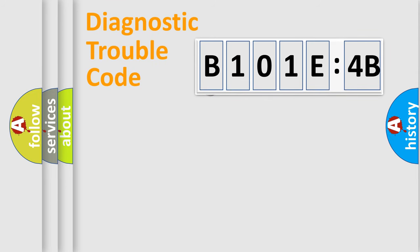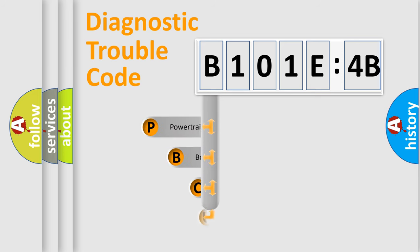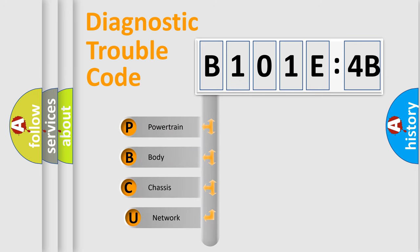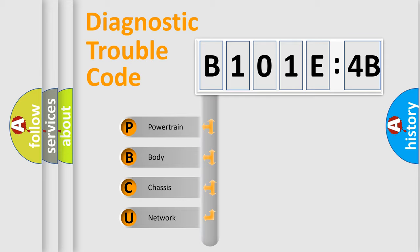First, let's look at the history of diagnostic fault code composition according to the OBD2 protocol, which is unified for all automakers since 2000. We divide the electric system of automobile into four basic units.